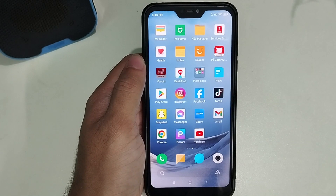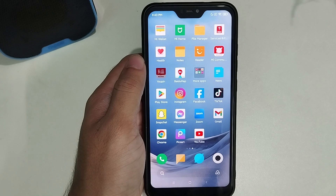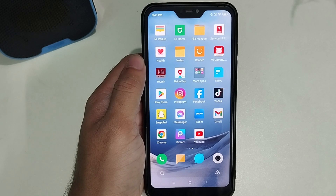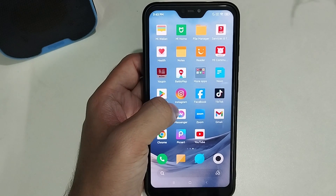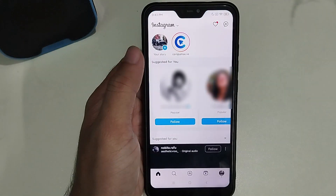Hello everyone, welcome back to my channel. Today in this video I would like to show you: is it possible to view a private Instagram account without following them? So let's begin. First of all, I just open my Instagram.